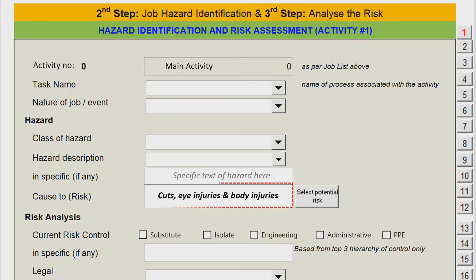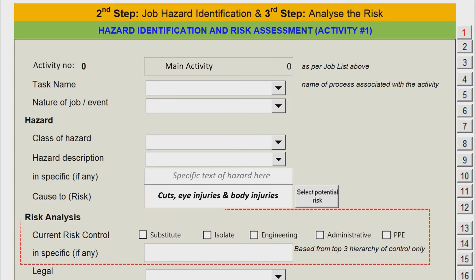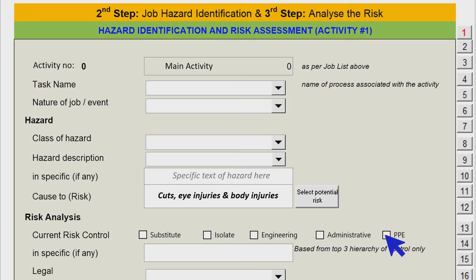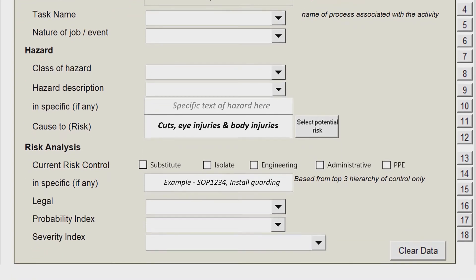Now you can see potential risks updated automatically. After identifying the hazard and its potential risks, we move on to risk analysis. It begins by stating the current risk control of the workplace. You can choose one or more risk controls being implemented among the options given, namely substitution, isolation, engineering control, administration control, and personal protective equipment (PPE). In addition, specific controls can be addressed — explain in detail about the controls deployed by the company.